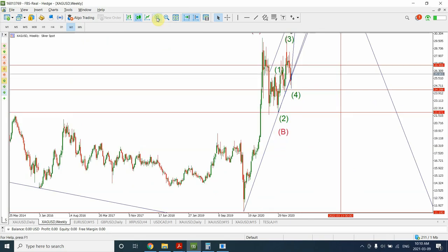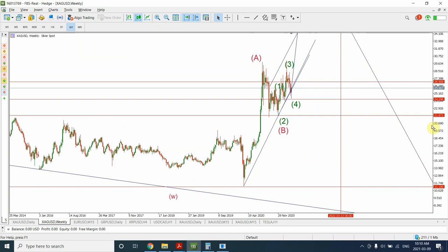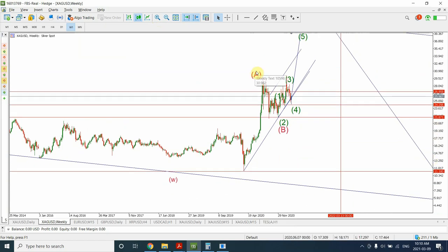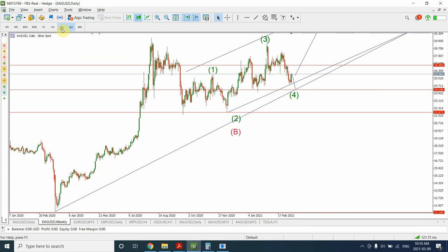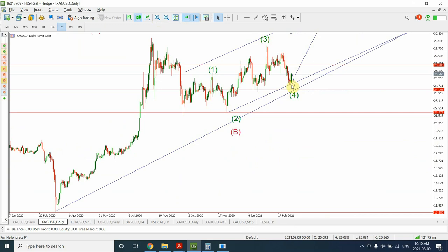So first of all, I'm expecting that we have kind of created some sort of bottom right over here, and for now at least I'm expecting this as a wave A, B, and C pattern. So I'm expecting this as wave A, this as wave B, and this as wave C pattern. Within wave C pattern we have completed wave 1 of the ending diagonal, wave 2 of the ending diagonal, wave 3 of the ending diagonal, and wave 4 of the ending diagonal.